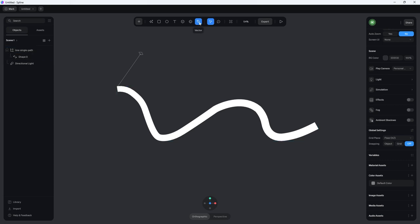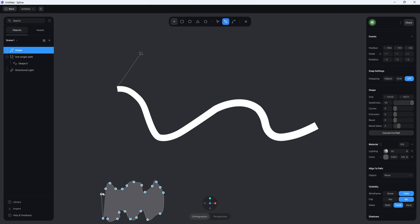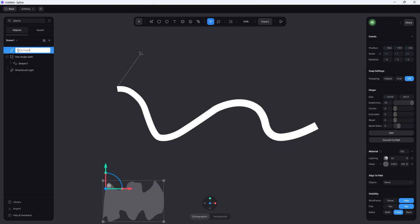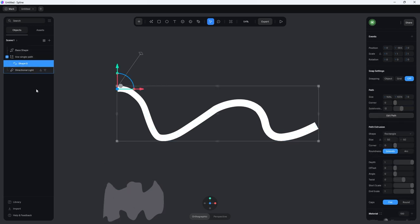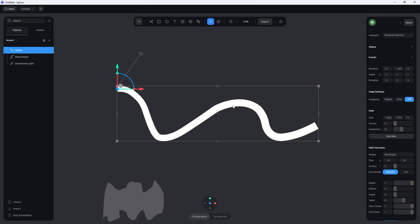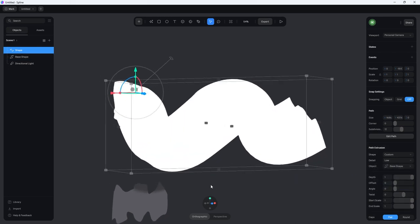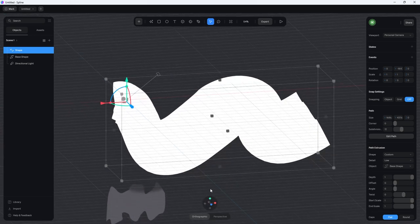Go back into front view and use the Vector Tool to create something unique — a wave shape like this. The good thing is you're not locked into this design; you can always change it later in real time and it will update the wave. Give this a name — let's call it 'base shape.' Then go back into your normal shape, and underneath Path Extrusion choose Custom. Under Object, select the one called 'base shape.' When you do that, it automatically changes the shape. Now let's change the material so we can visually see what's going on — let's go with something like Reflective with Horizontal Reflection.